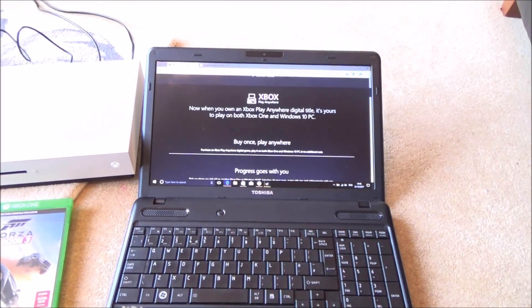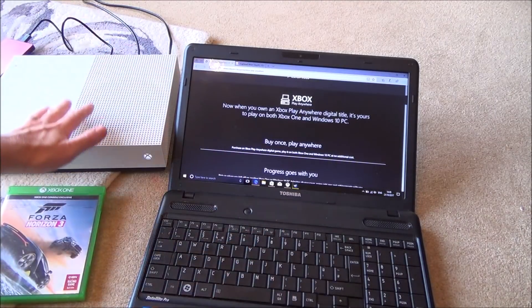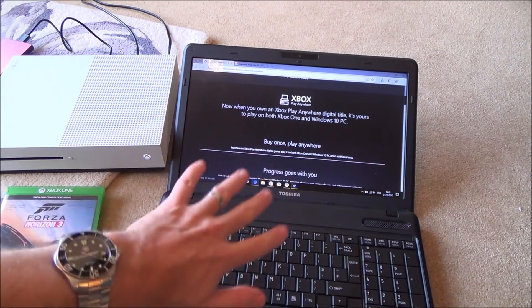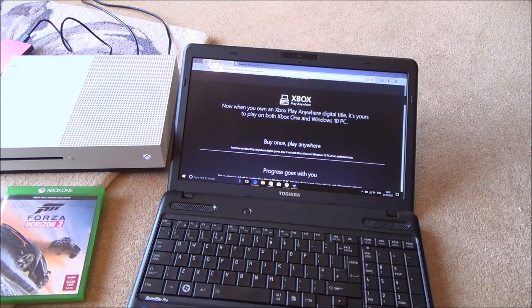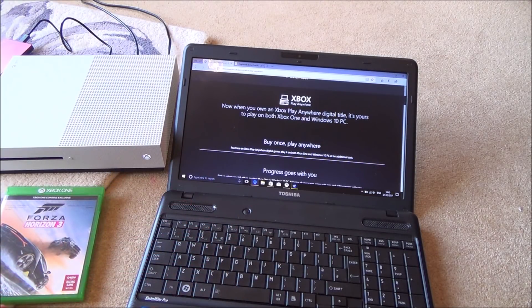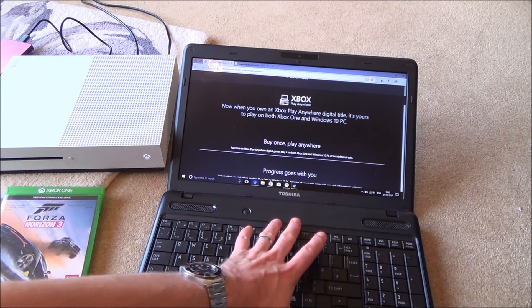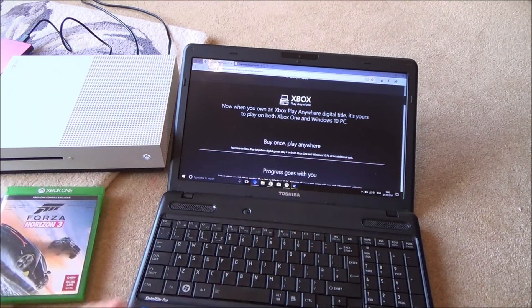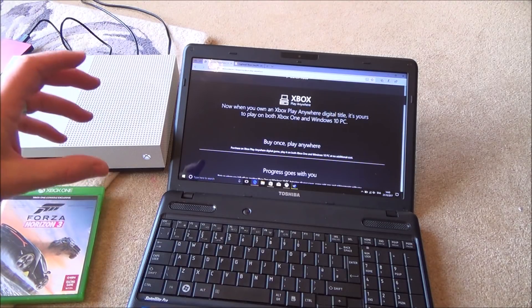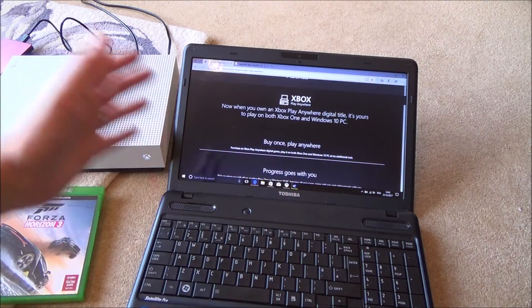Xbox Play Anywhere is where you buy one copy of the game and you can use it on both the PC and the Xbox for the one price, so you only have to buy the one copy and you can use it on both platforms. For example, if you were a PC gamer, chances are you're going to use platforms like Steam. Let's use the game Cuphead which has come out recently. If I was to buy Cuphead on Steam on the PC and get up to a certain level, then if I wanted to play it on the Xbox One S I would have to buy a complete new copy and I would start at the very beginning, because they're two different systems.